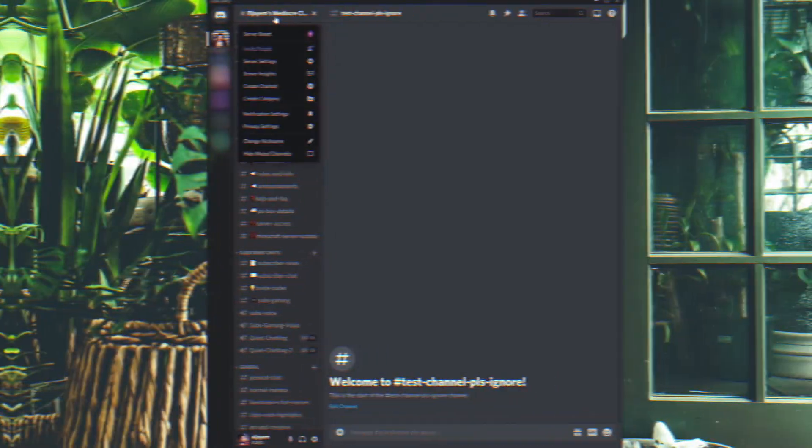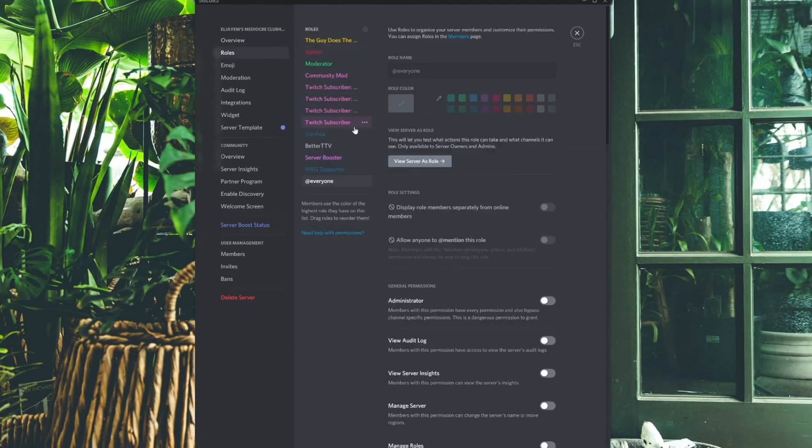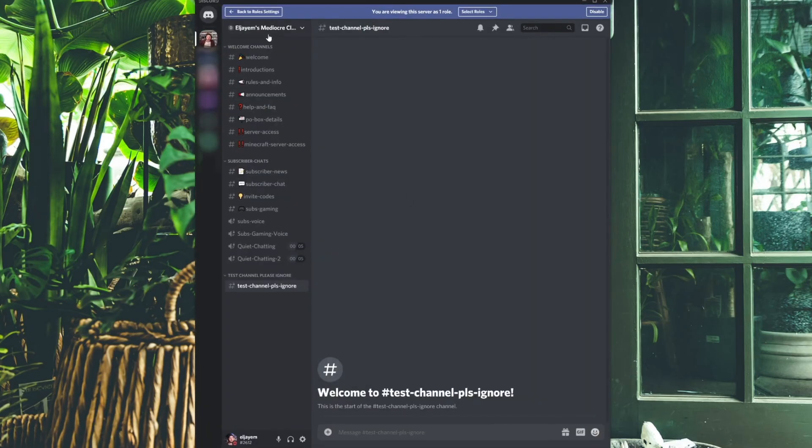The final step is the most important and it's a brand new Discord feature. If you skip this you have no way to know whether your setup worked. Go back to your role settings, click on Twitch Subscriber, and click View Server As This Role. It will show you everything the role can do and see. This is crucial because if you don't do this, you could set everything up and wonder why people aren't using a channel — when the truth is they can't even see it, but you can because you're an admin.